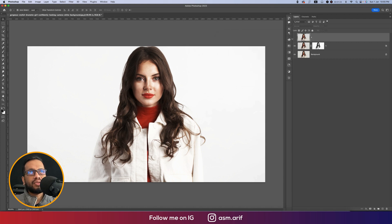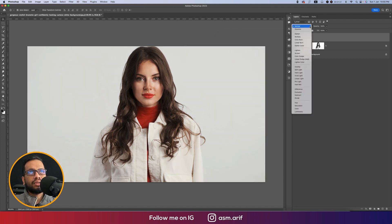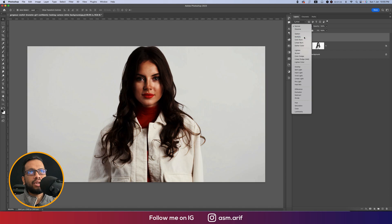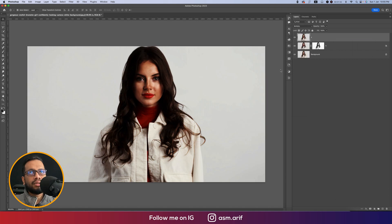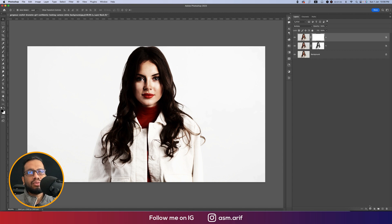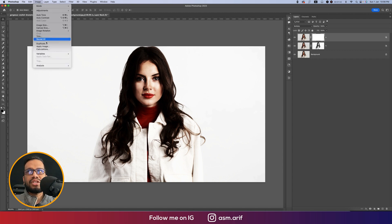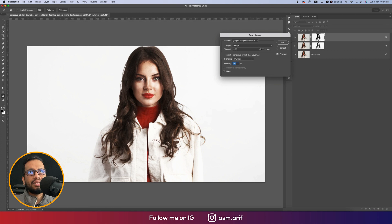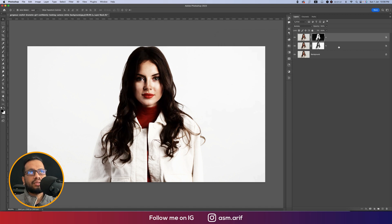For the shadow layer, change the blending mode to Multiply. Go to blending options and find the shadow area — hold Alt/Option to divide the slider, then hit OK. Mask it out, go to Image > Apply Image, and this time check the Invert option and hit OK.